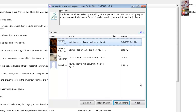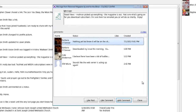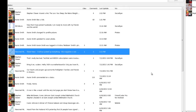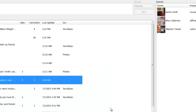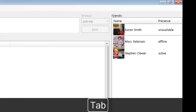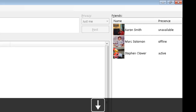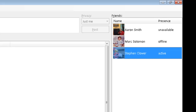I can press Escape to close the opened post dialog and I should return to my status list. Next, let's try to chat with one of our Facebook friends. I will press Tab from the status list and land in my friends list. I can press down arrow to select Stephen Clower from my list of friends. Stephen Clower's presence is listed as active.